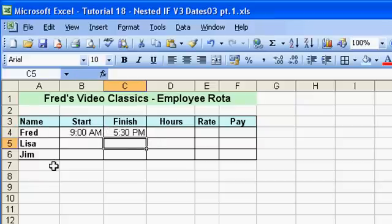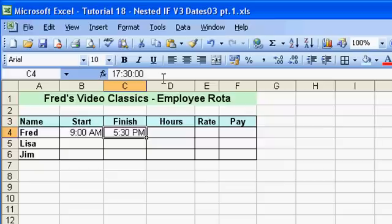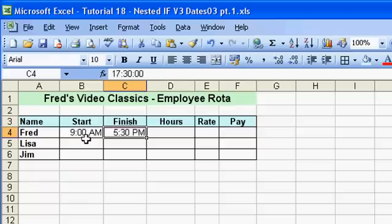If we go back to that cell and look in the formula bar, you'll notice that Excel has formatted it in its own format — a 24-hour clock as opposed to a 12-hour clock. You can actually enter times in a 24-hour version if you want to, or a 12-hour version. If you want a 12-hour clock you need to indicate that by putting 'a' for a.m. or 'p' for p.m.